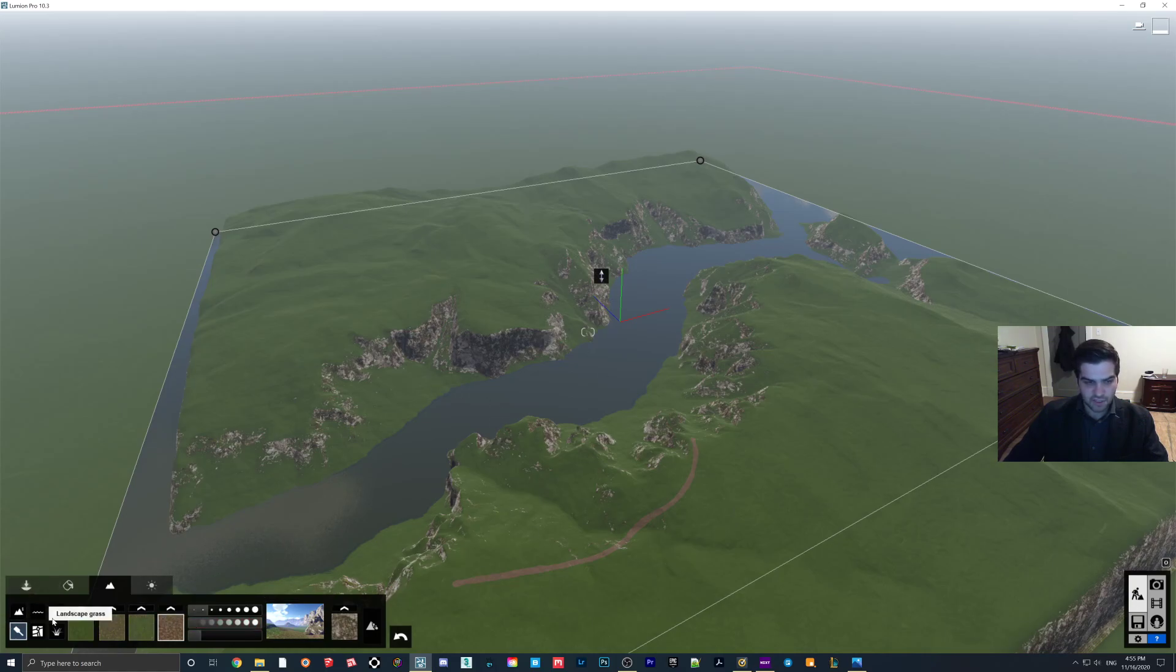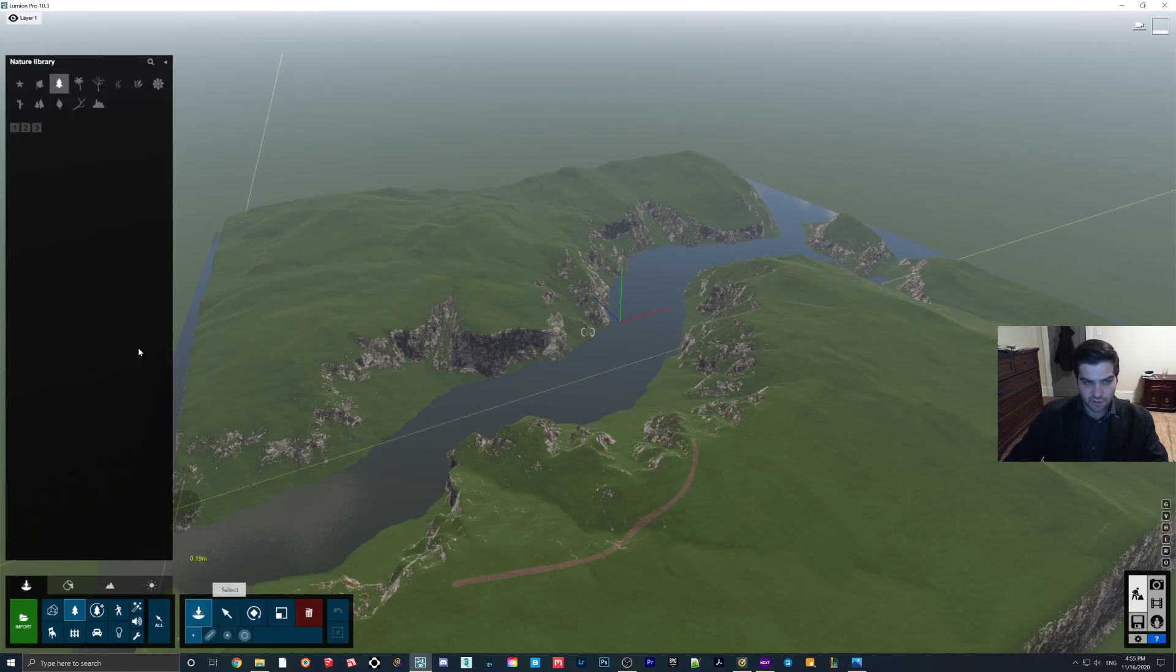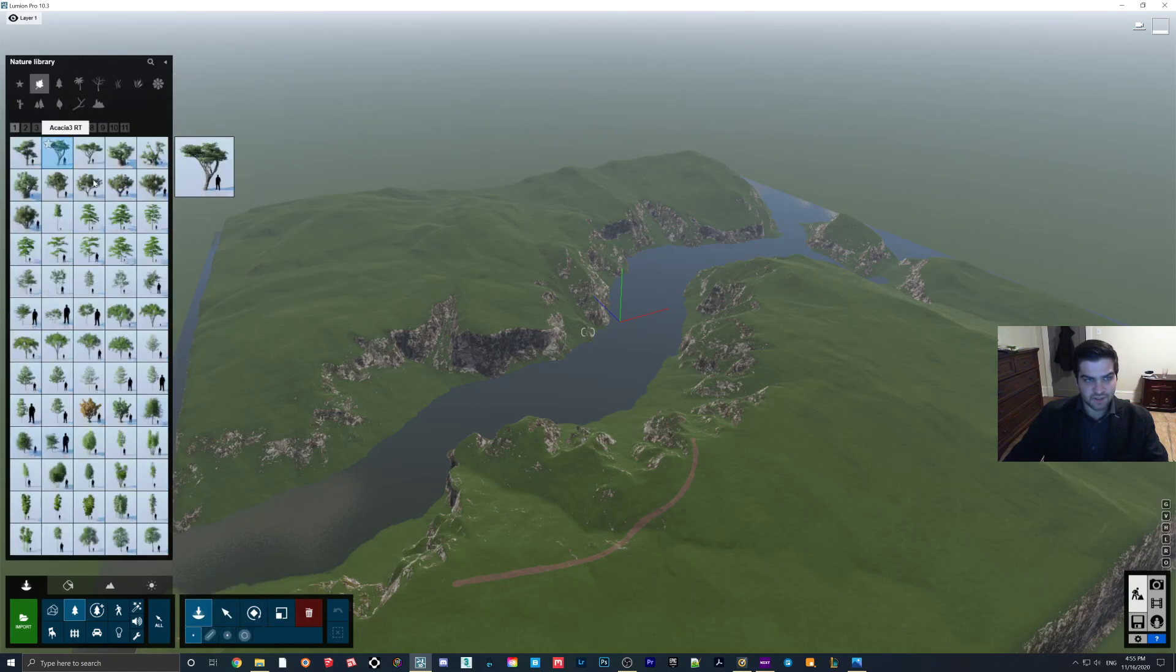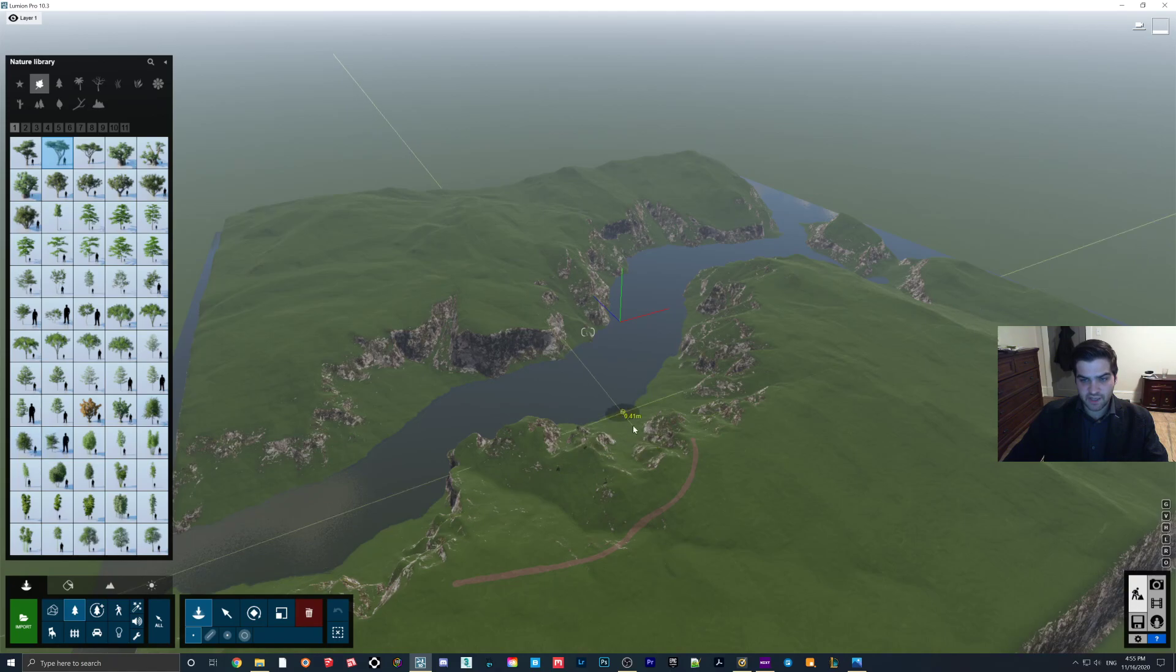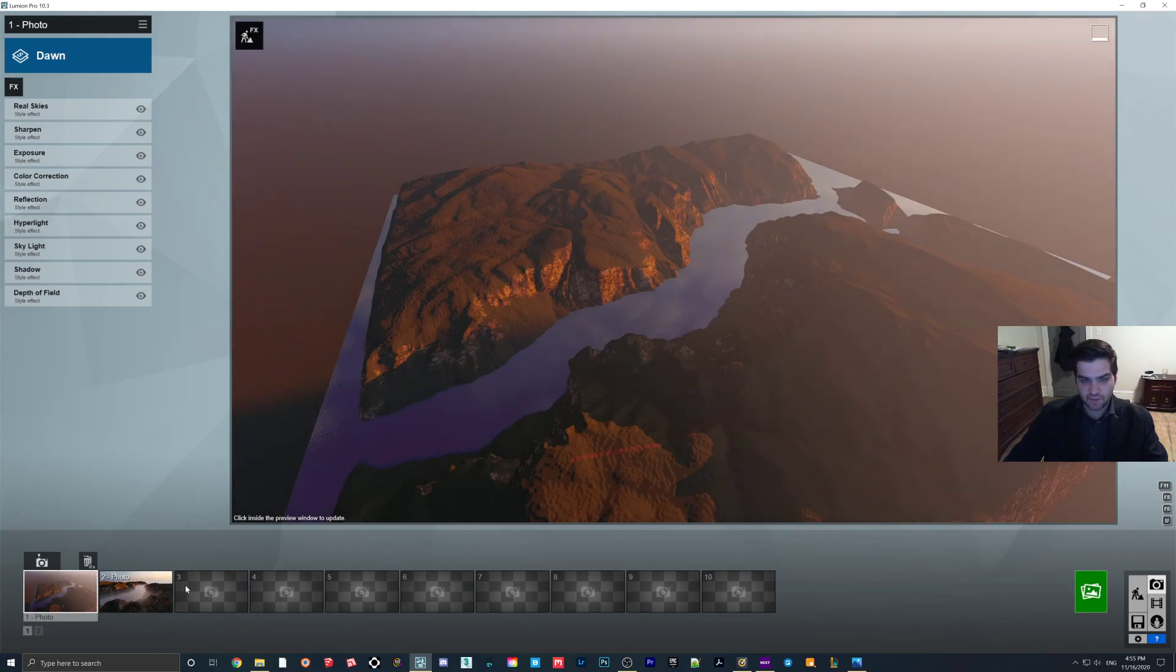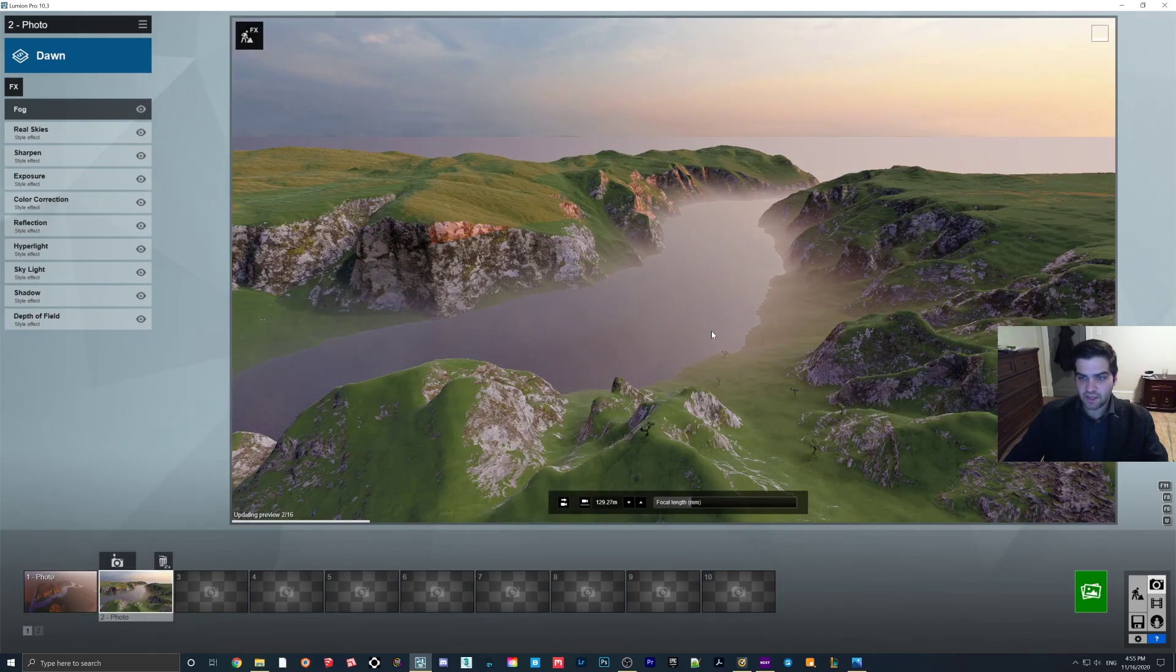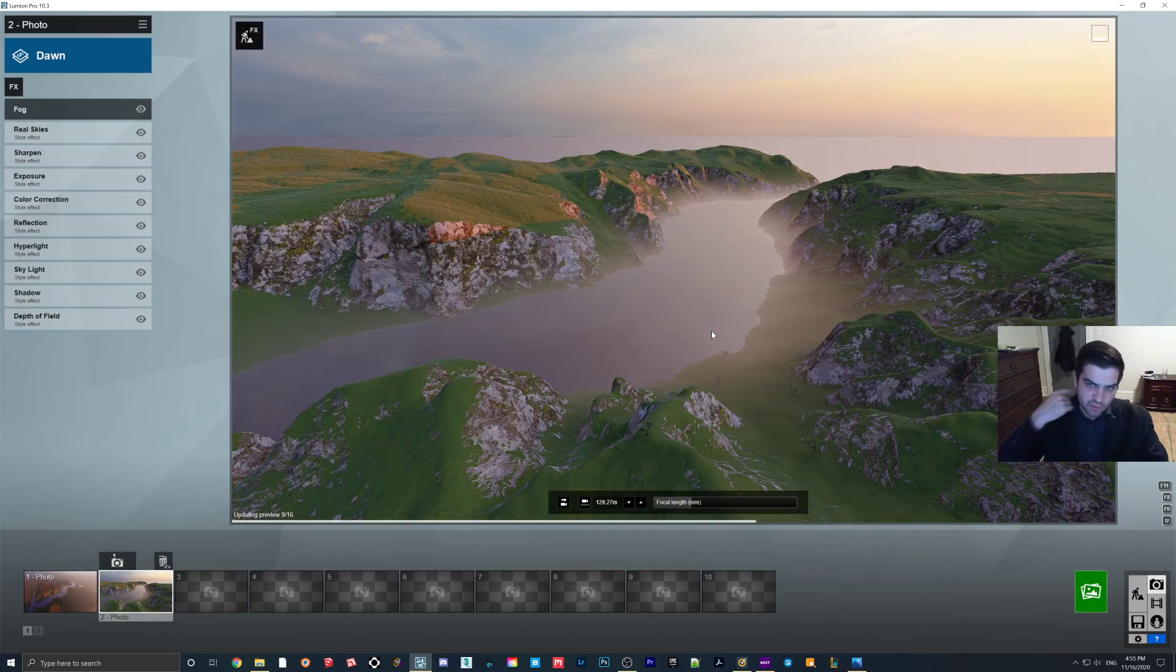And obviously you can drop whatever nature you want on there. So you can just come in here and drop a couple of trees. And this kind of gives you an idea of how small the trees actually are in comparison. So this is a very big area.